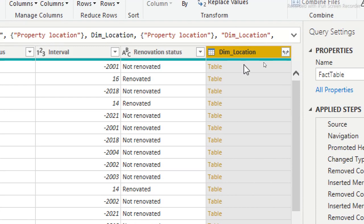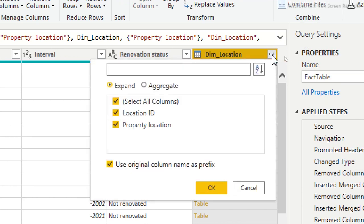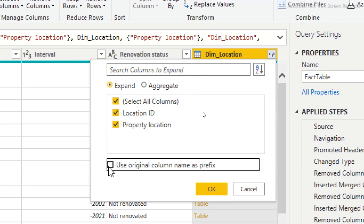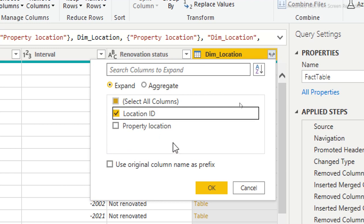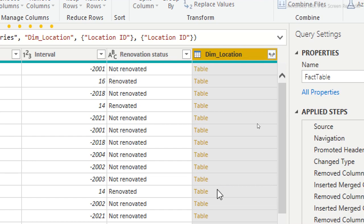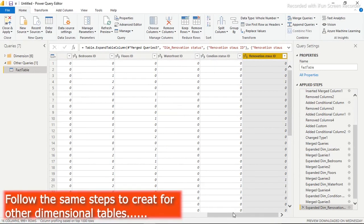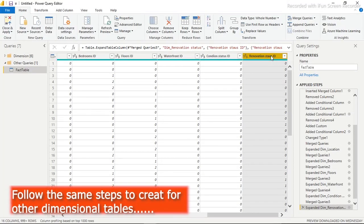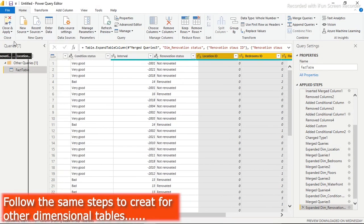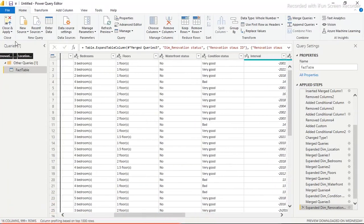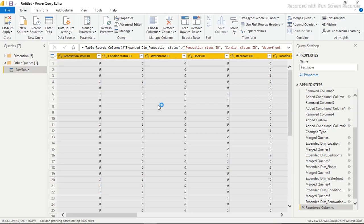After the merge, we get the result in table format. Click on the expanded column, deselect what we don't need, and keep only the Location ID. Click OK — and there we go. Now I'll move the Location ID column to the left side with the other IDs by holding Shift to highlight from the right-hand side to the last ID and moving it left.